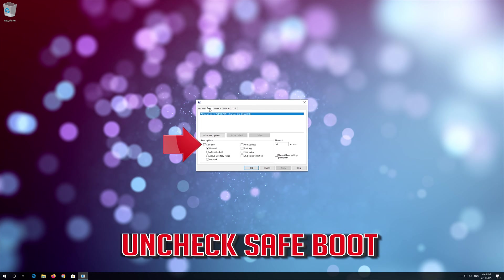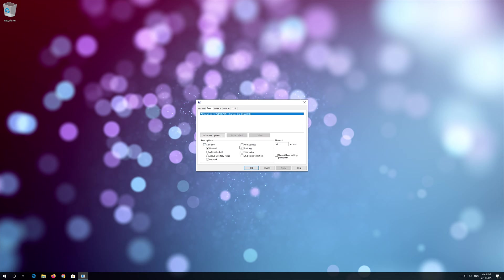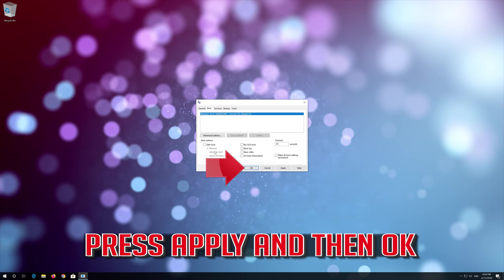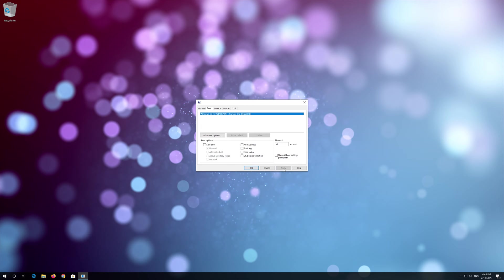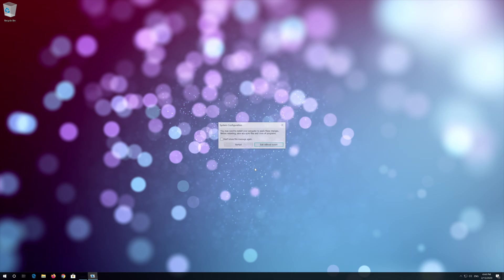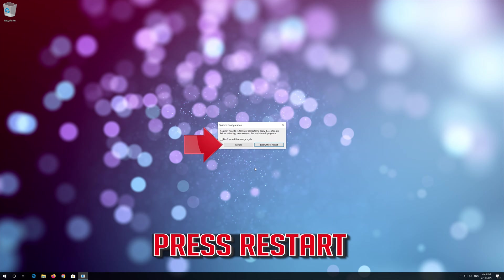Uncheck SAFE BOOT, press APPLY and then OK. Press RESTART.